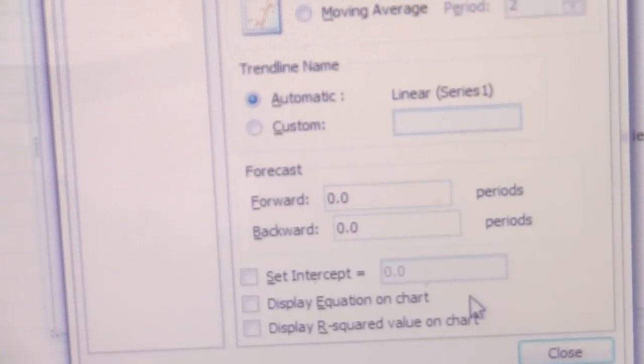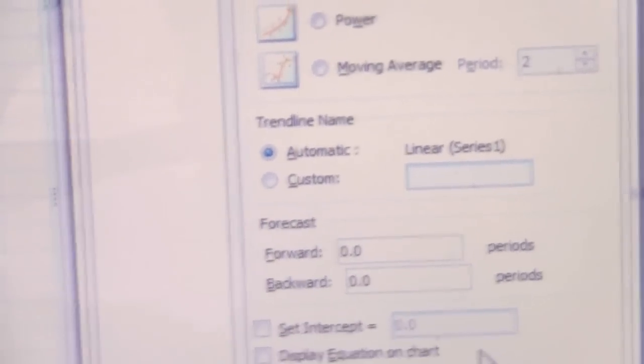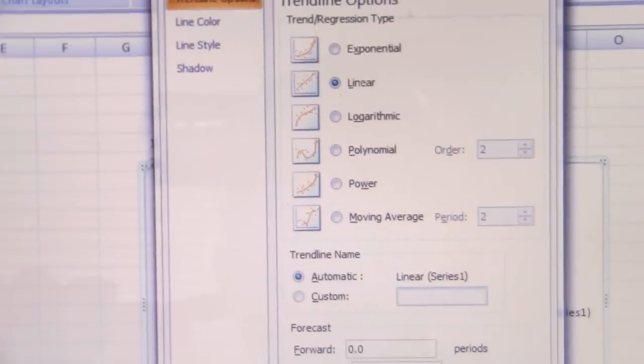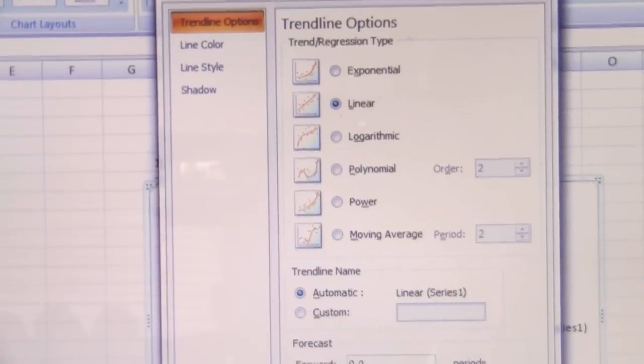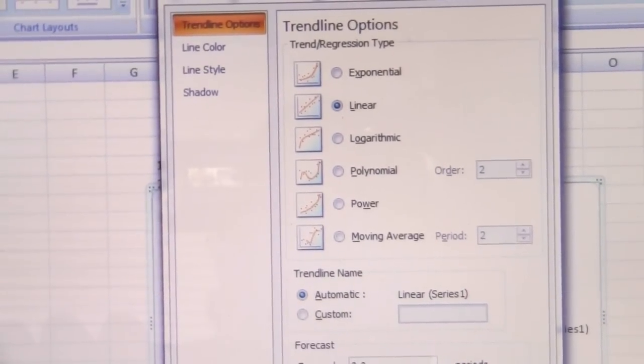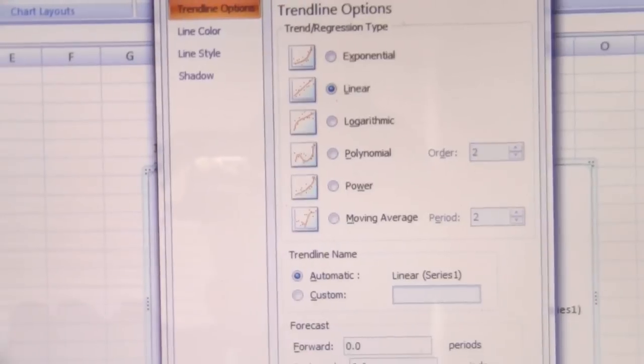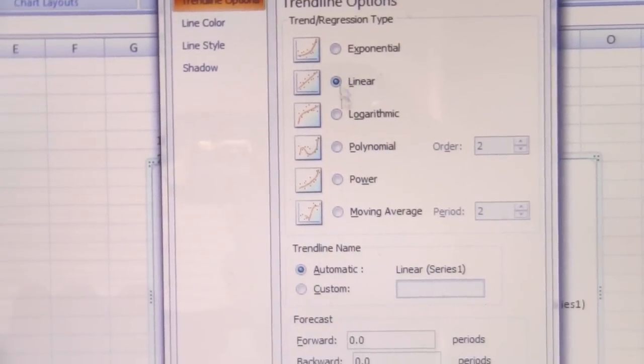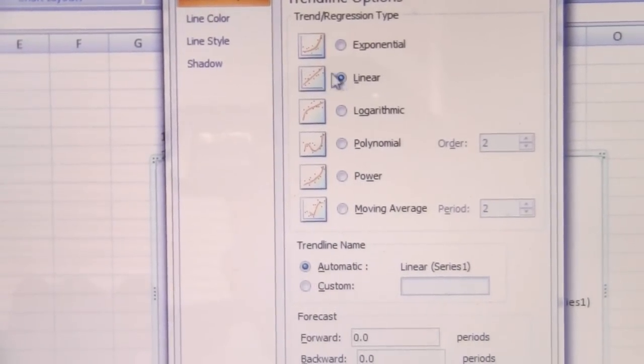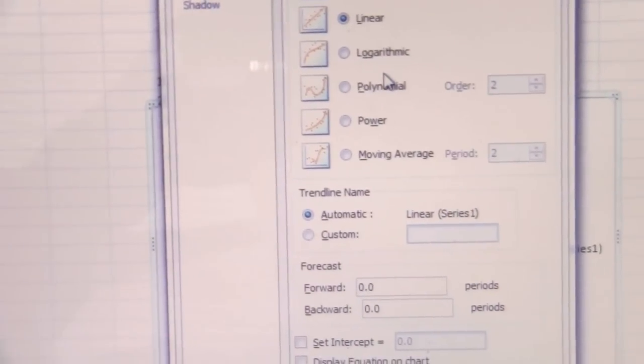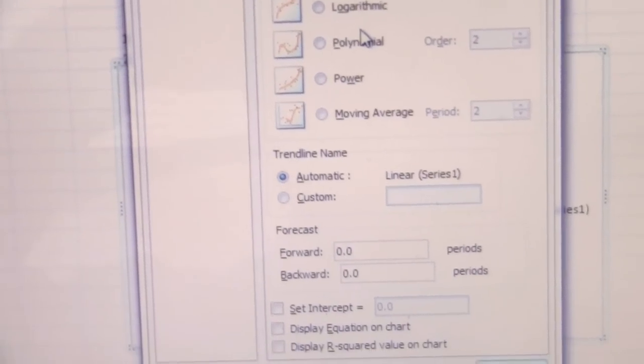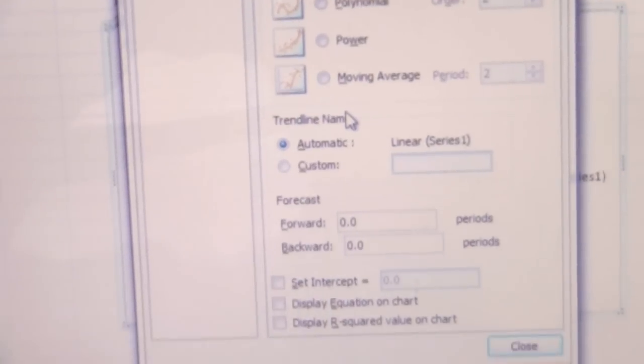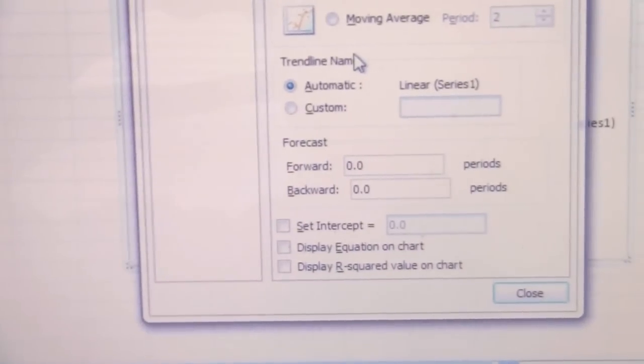If you click on that, it will pop up this options box. You'll notice there are several different types of trends that it can fit to your data. We want a linear trend, but let's look at this option down here.